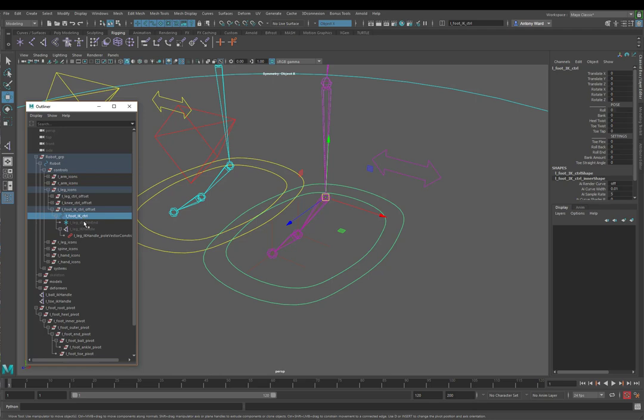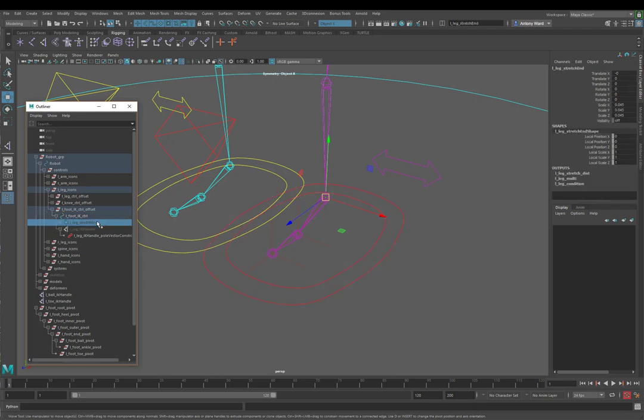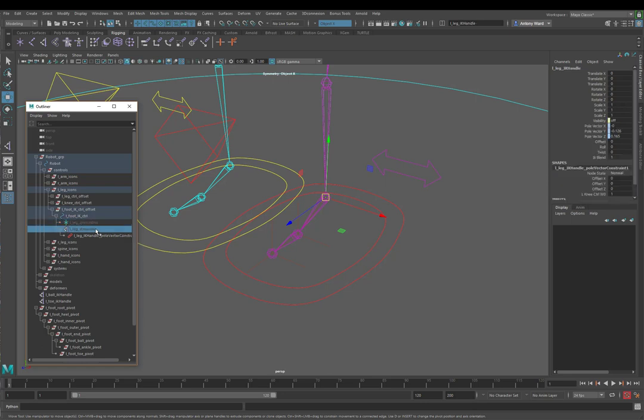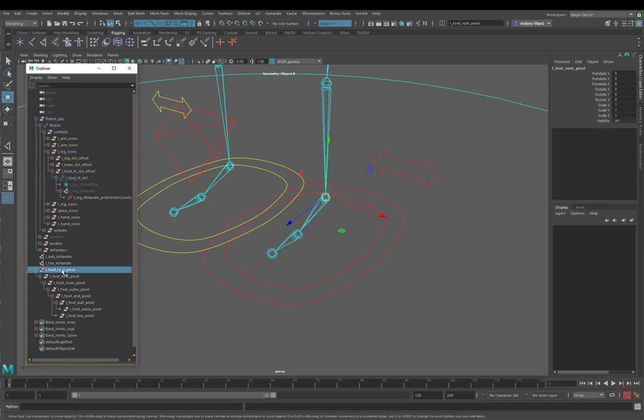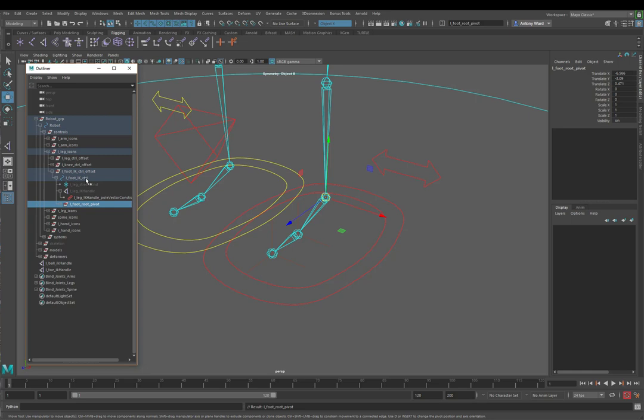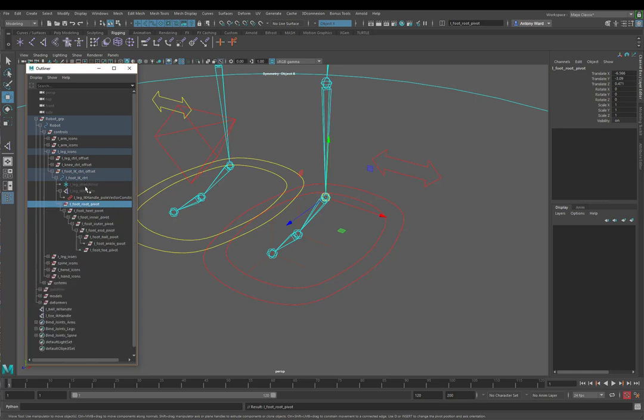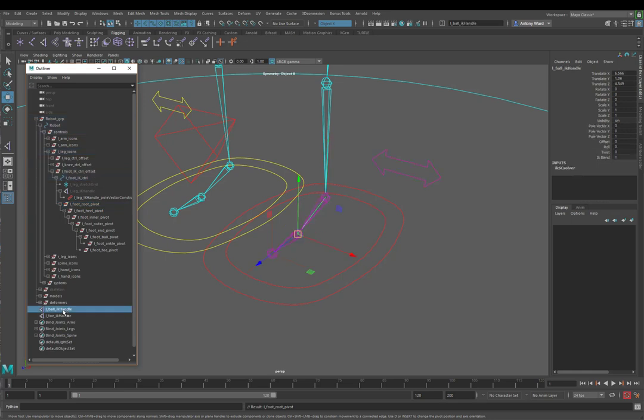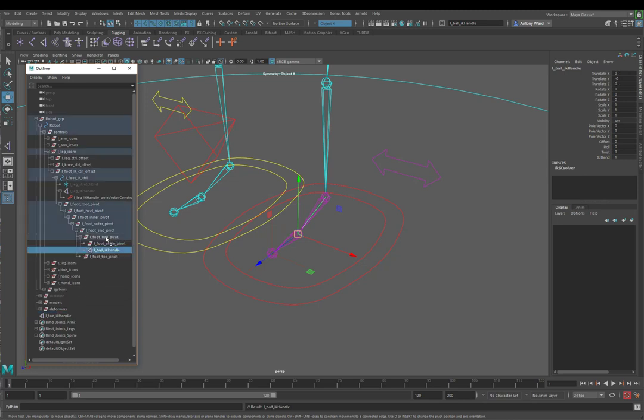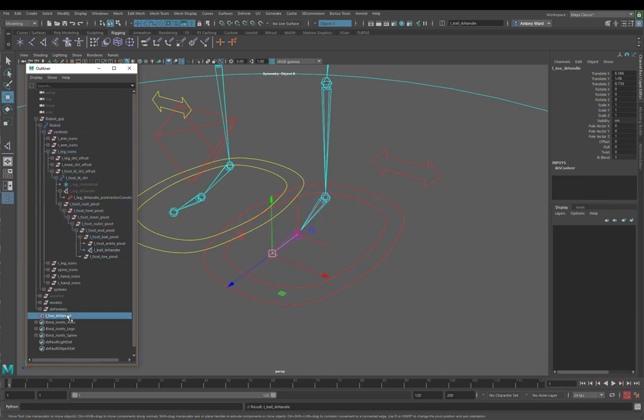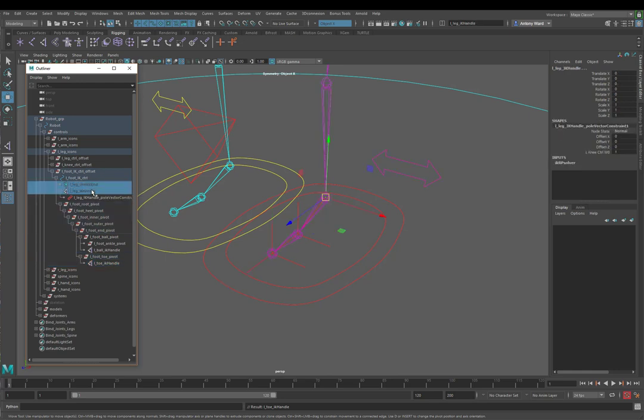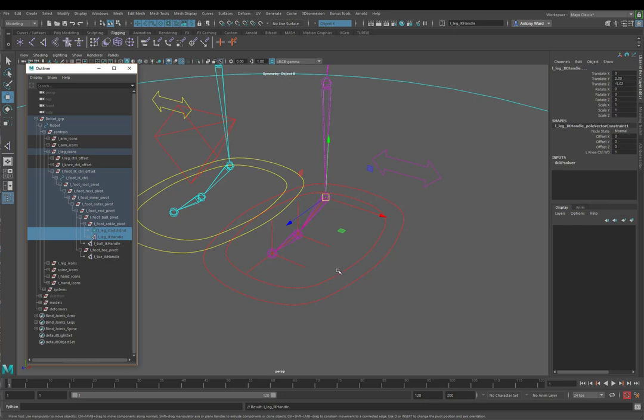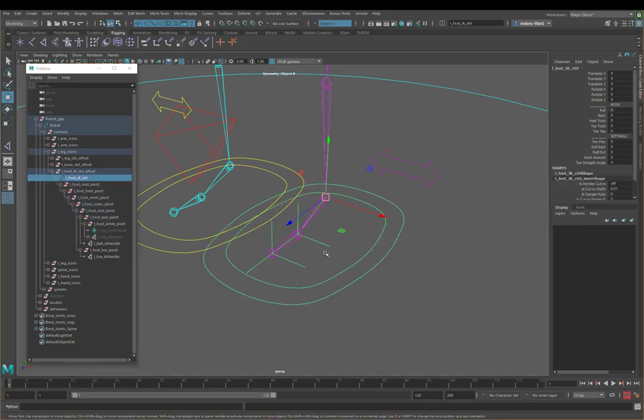So let's just reveal where that is. So here we've got our foot control with the locator which indicates where the end of the stretchiness is and the IK handle. So I'm just going to move this foot root pivot under the actual left foot IK control. So it's sitting underneath this control here and it will move around with it. So left ball IK handle needs to be moved up to where the left foot ball pivot is. So we're just going to group that under there. And then the left toe IK handle goes under the left toe pivot.